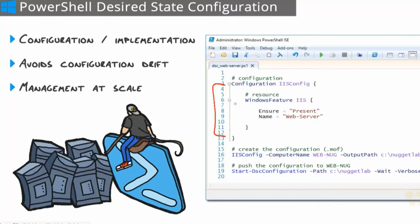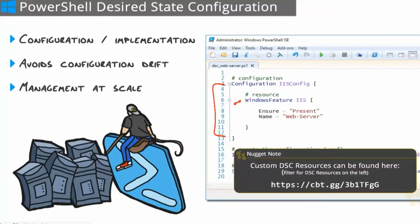Inside of a configuration, we have resource blocks. These are the actual configurable pieces. So we can do things like use the Windows feature resource block to install features. We have all kinds of resources out there for working with the operating system, for working with software, server roles, features, the file system, you name it. You can also download resources for many things that aren't built in to DSC as well as build your own.